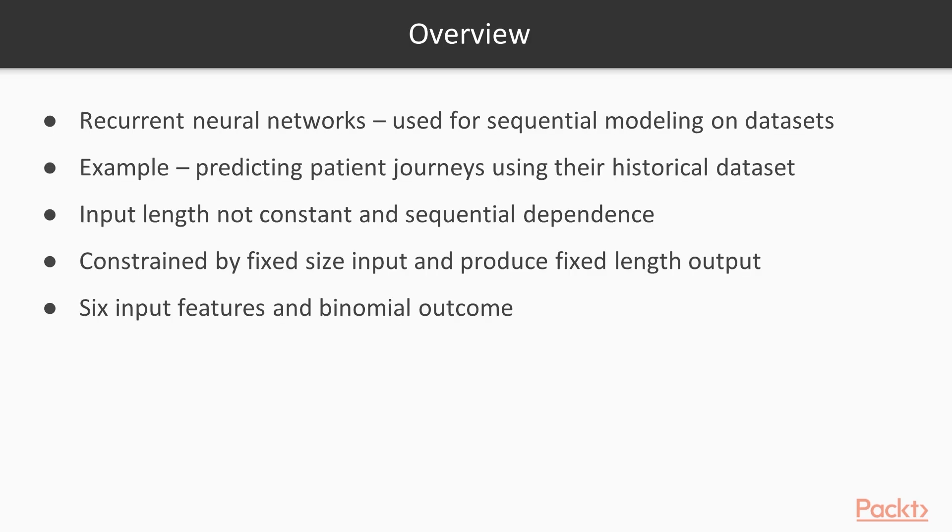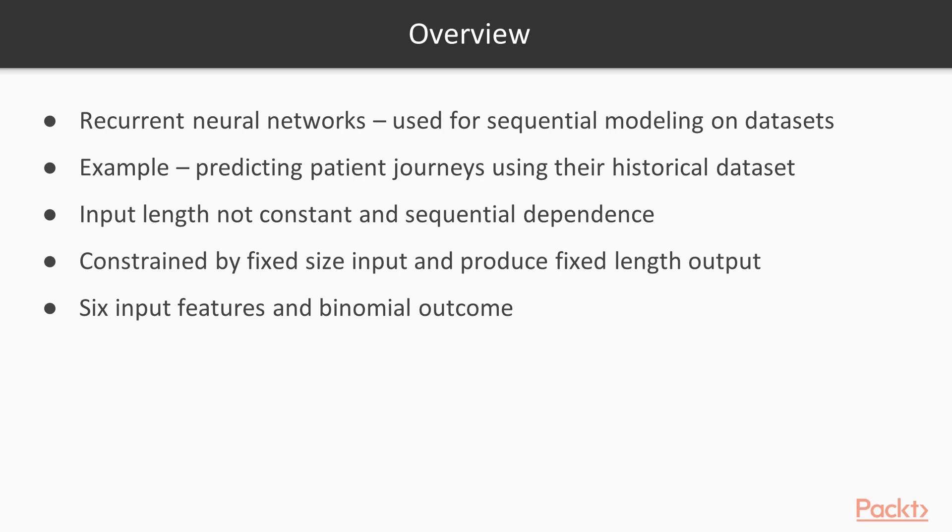Recurrent neural networks are used for sequential modeling on datasets where high autocorrelation exists among observations. For example, predicting patient journeys using datasets or predicting the next words in given sentences. The main commonality among these problem statements is that input length is not constant and there is a sequential dependence. Standard neural network and deep learning models are constrained by fixed size input and produce a fixed length output. Deep learning neural networks built on occupancy datasets have six input features and a binomial outcome.